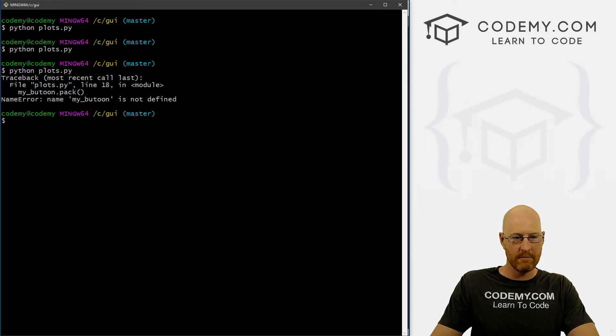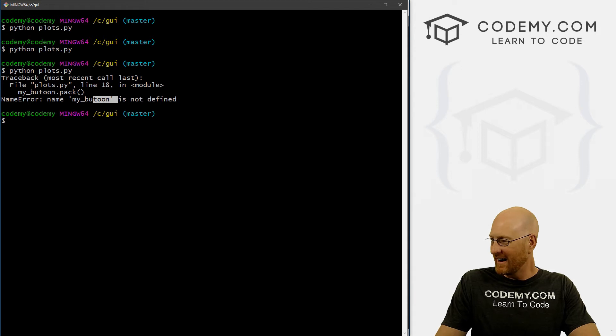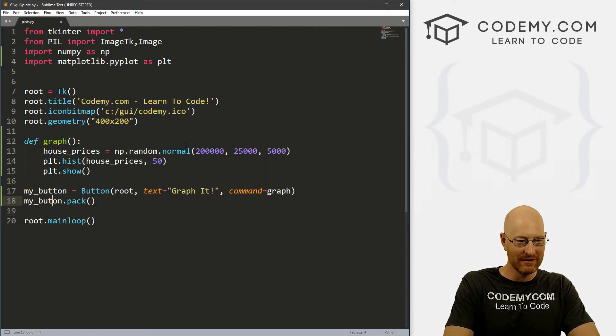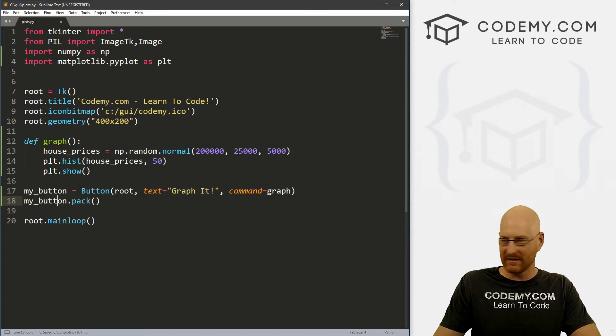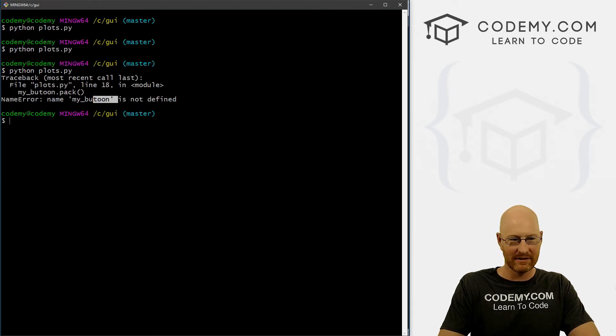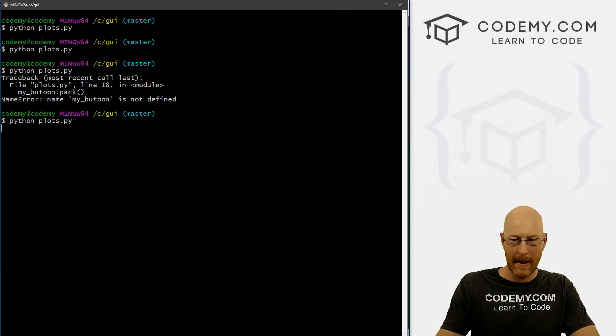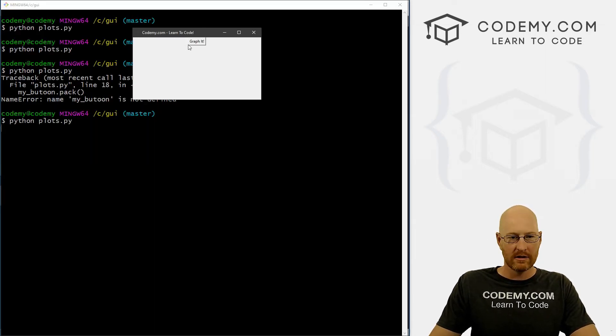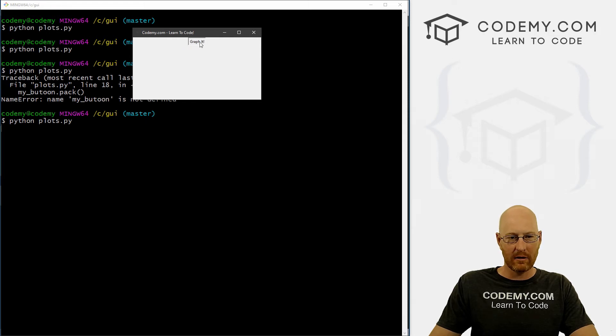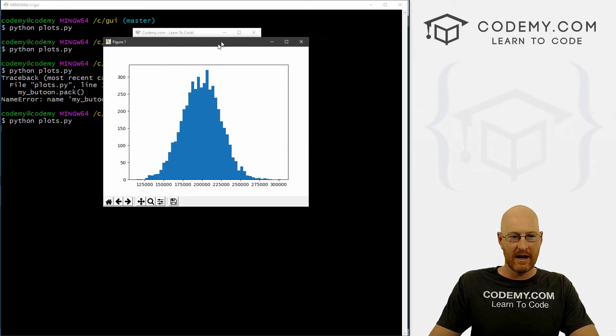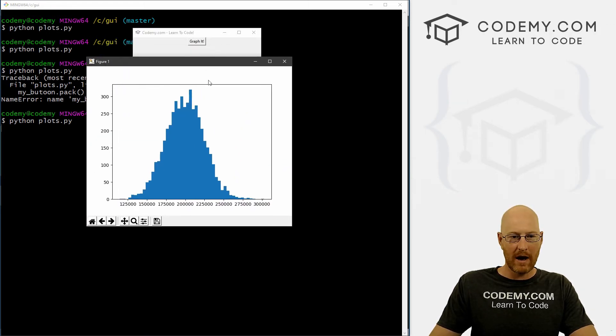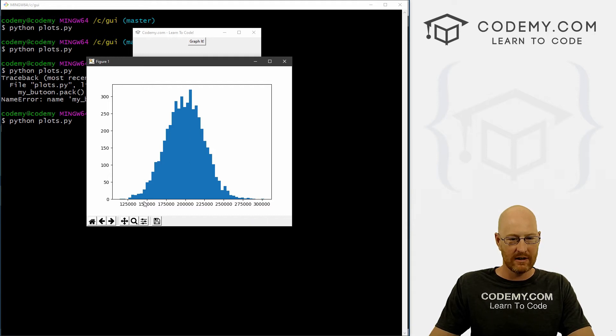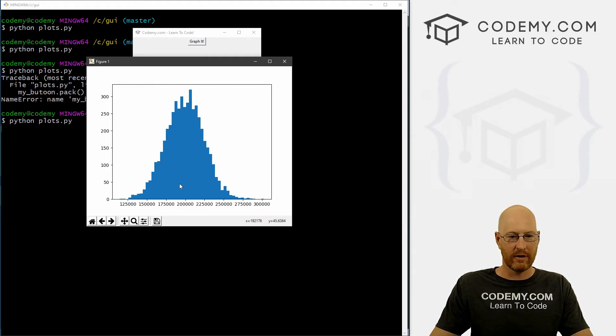Oh, my_button. Oh, it's spelled button. I cannot type this morning. My_button, my_button. Alright, save this, try it again. Second time's a charm. Boom. So we've got our thing. If we click graph it, it runs, and this whole window pops up and we have this histogram, which is very cool.